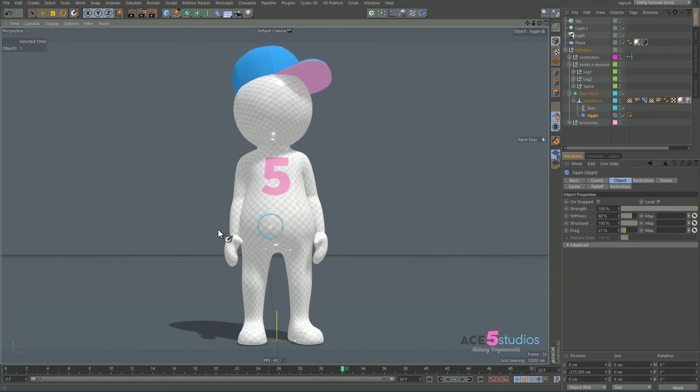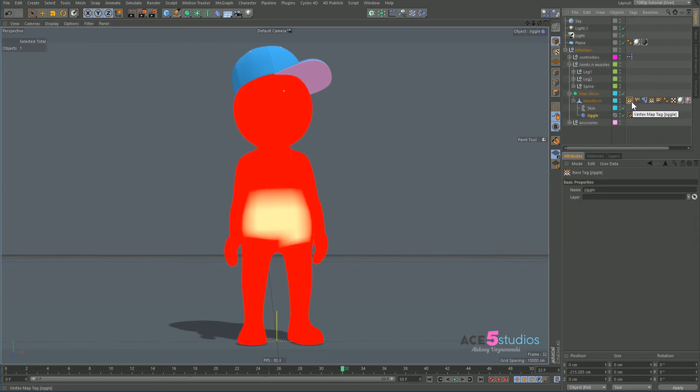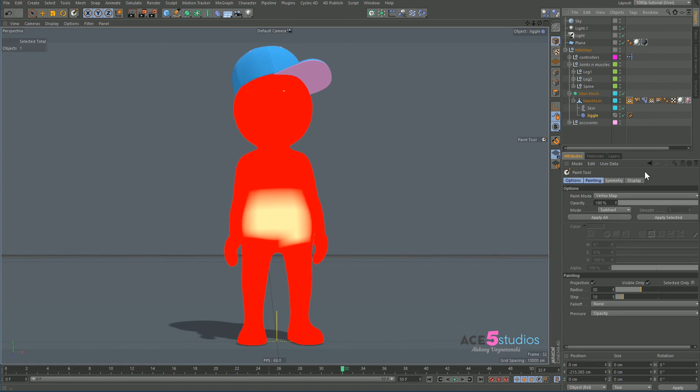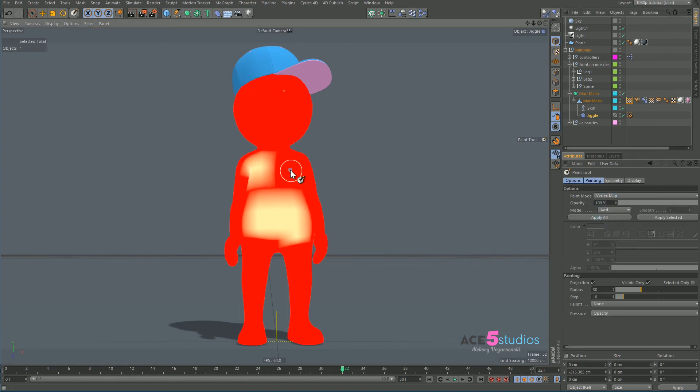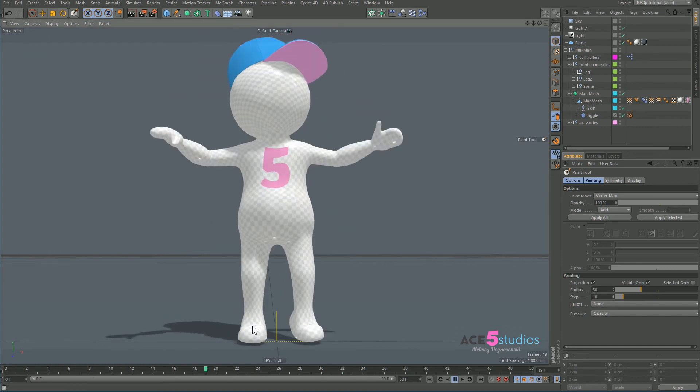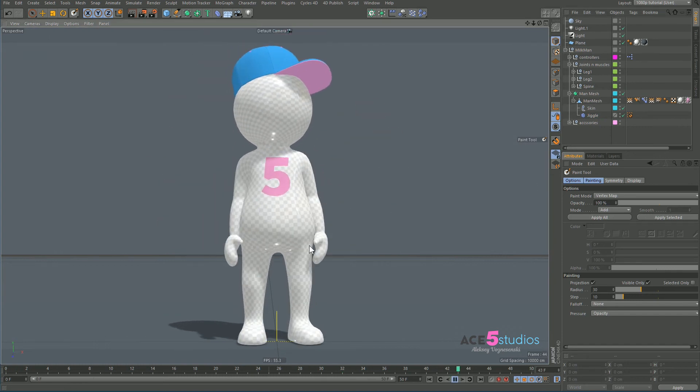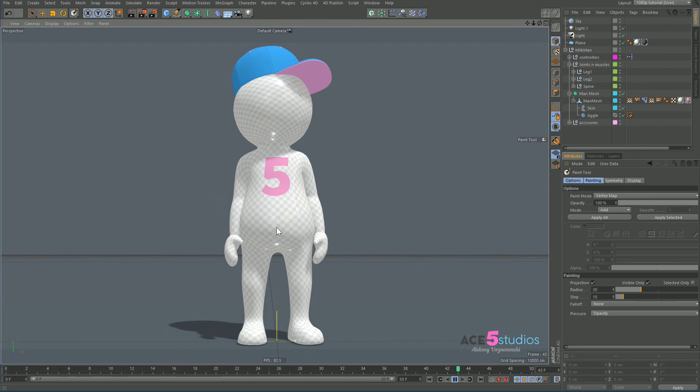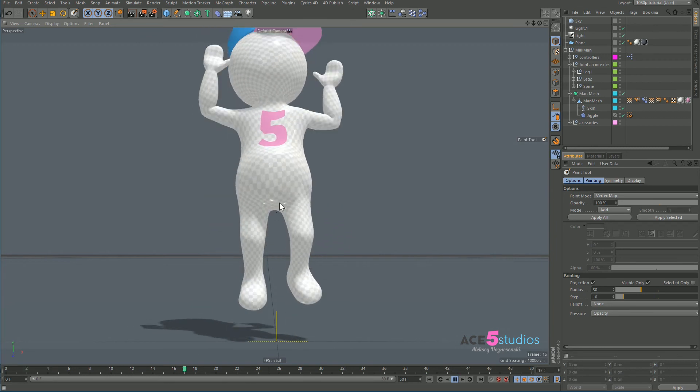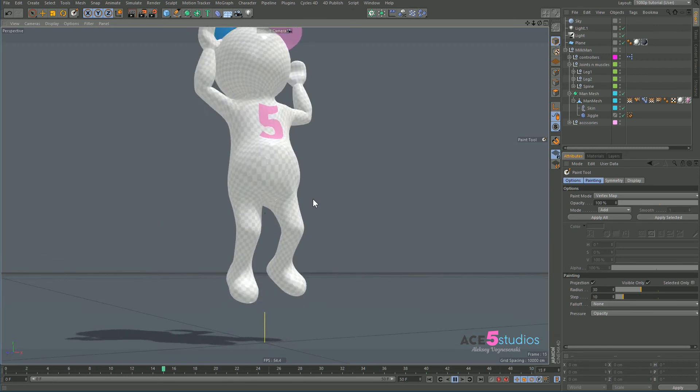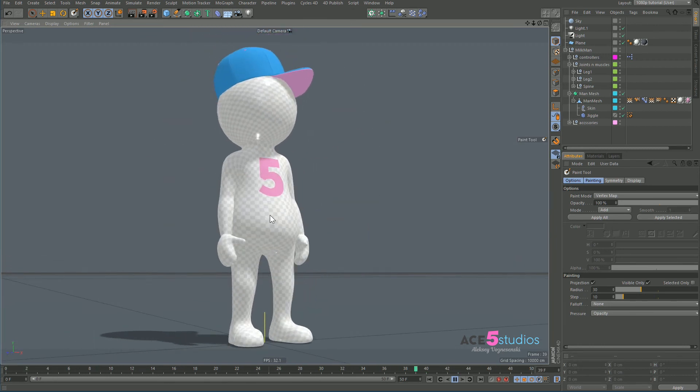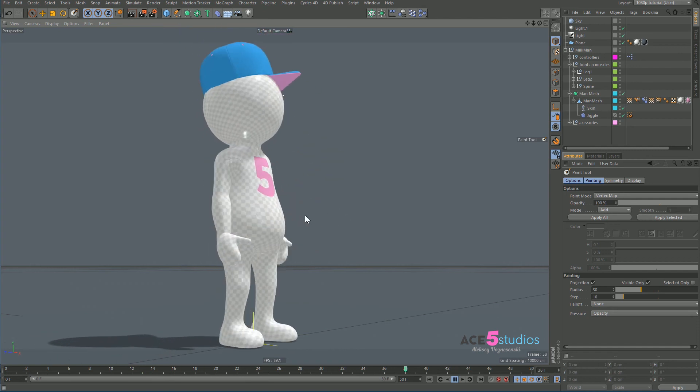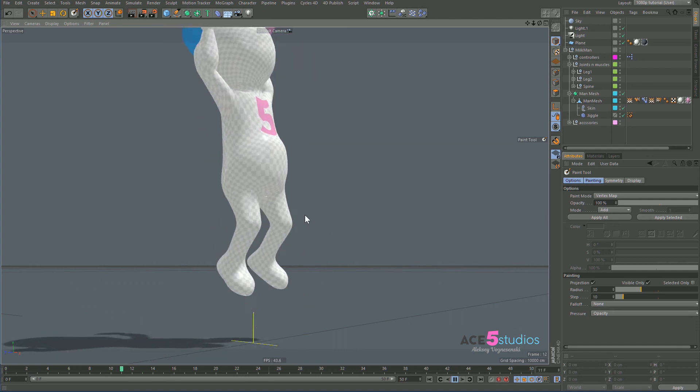So yeah, important thing to remember is naming - always name your stuff. So let's also go to character and paint tool and let's add some on his chest, so we have that jiggling too. See, now he has more stuff jiggling, and you can add this wherever you want, wherever you think there should be some jiggle. You can add a bit of natural motion to your characters. Very handy.